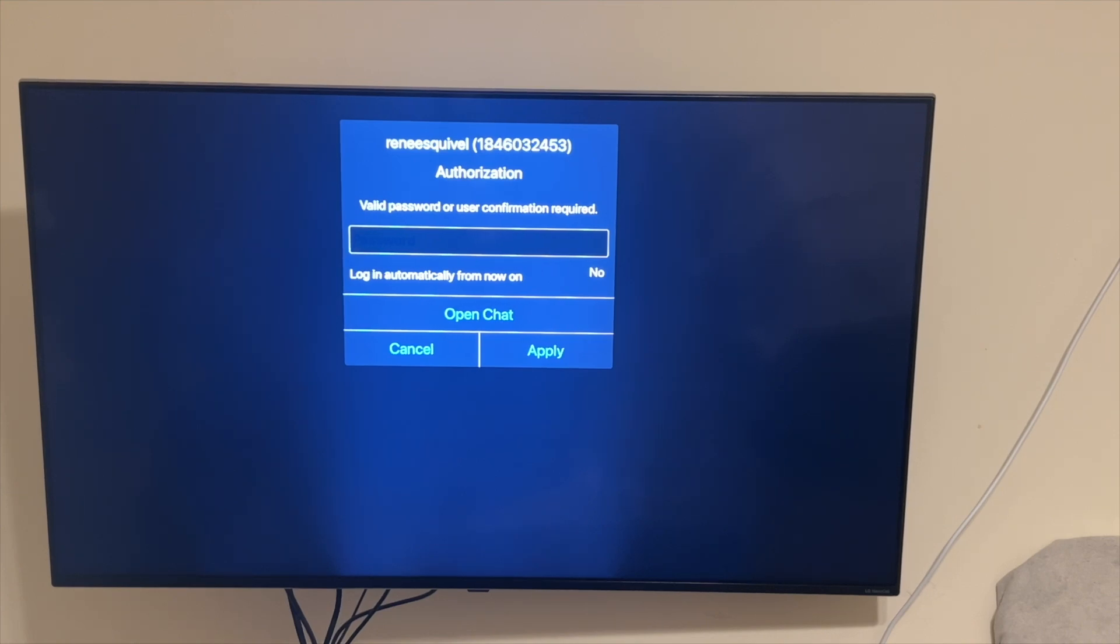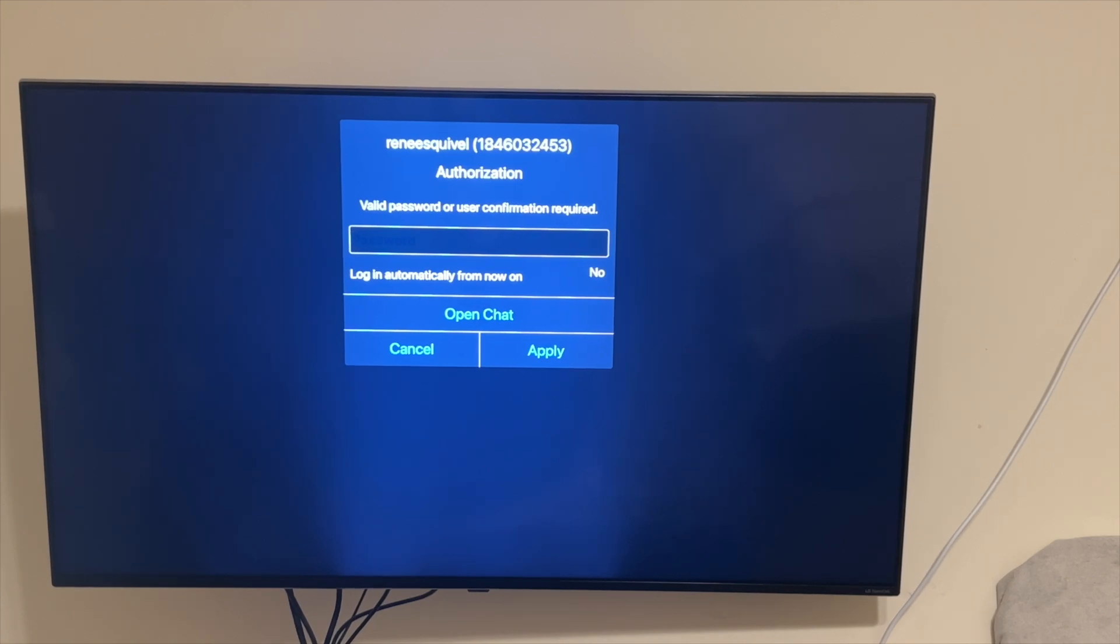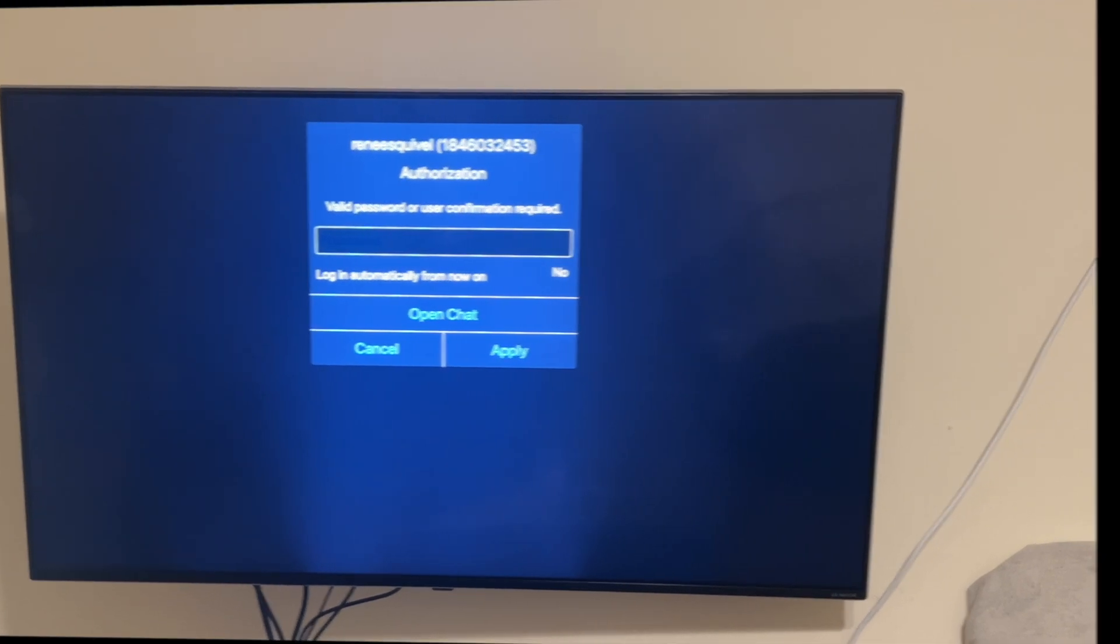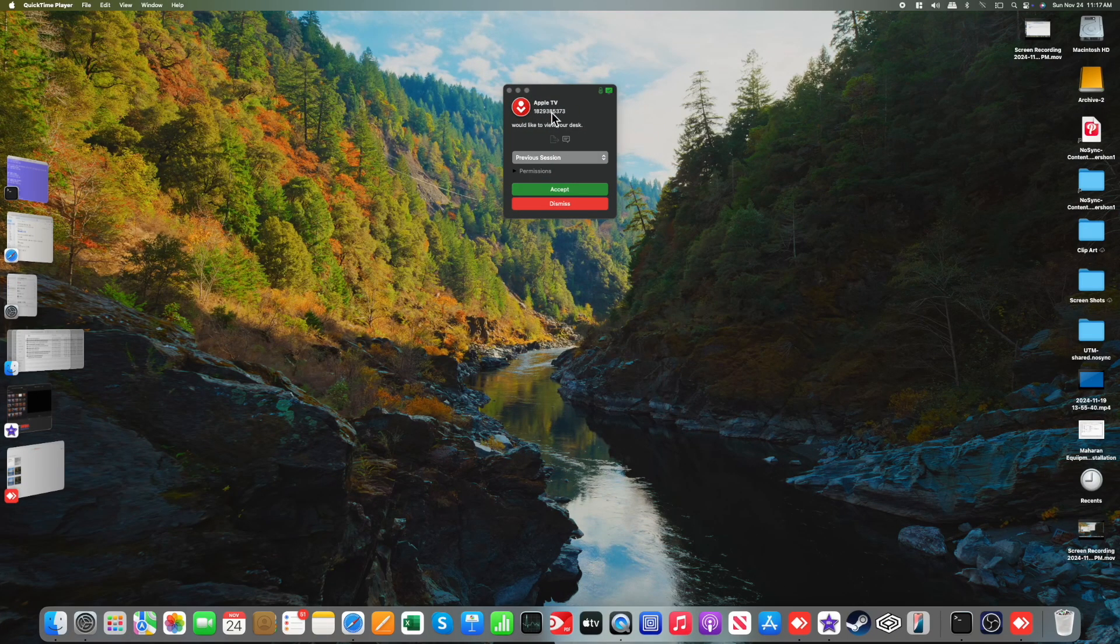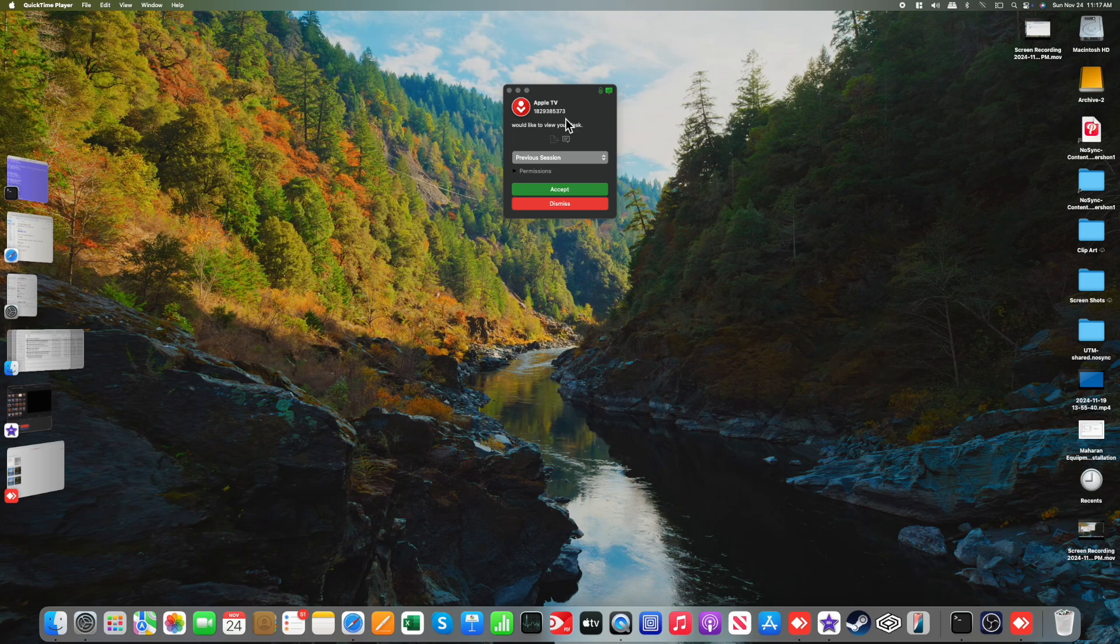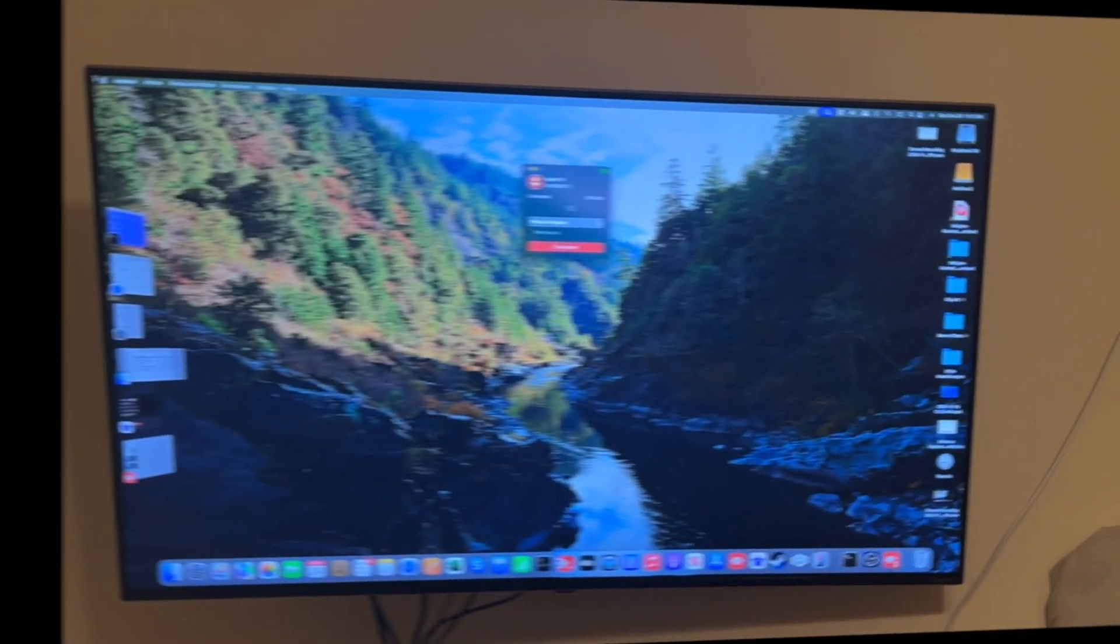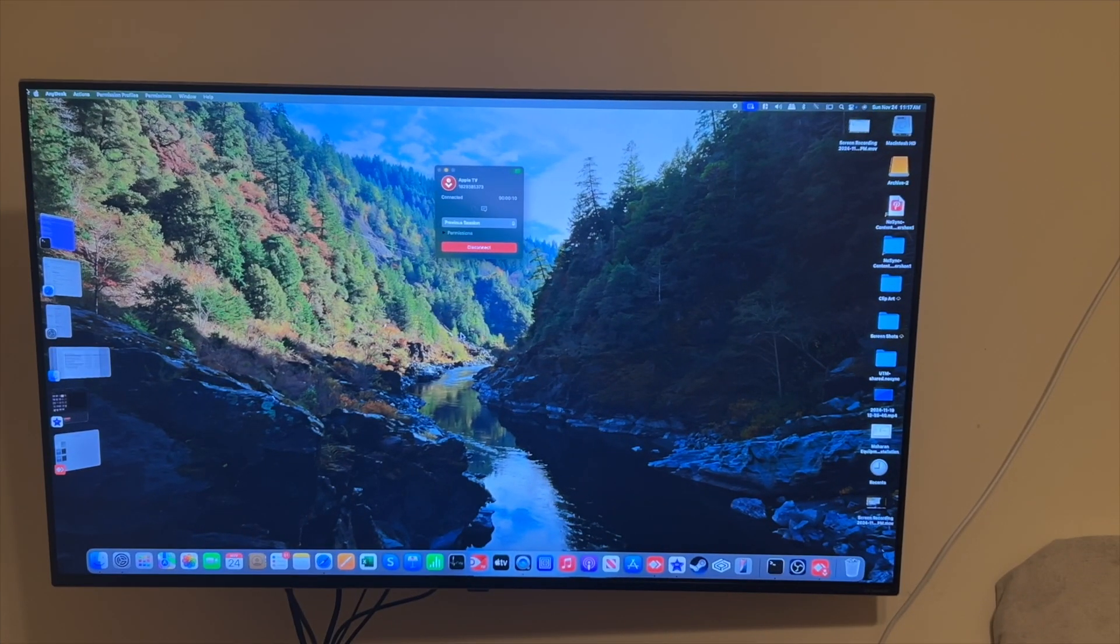Okay, and then when you're at this point, you're going to be prompted on your host system to go ahead and approve. So let me go ahead and do that. You can see the Apple TV coming in here with its Apple ID, and I'm going to go ahead and click Accept.